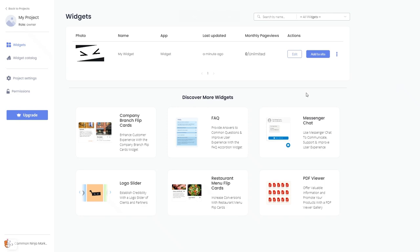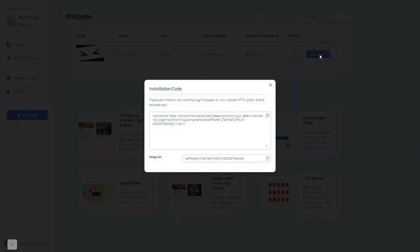Click on the Add to Website button. In the window that opens, copy the code and close the window.